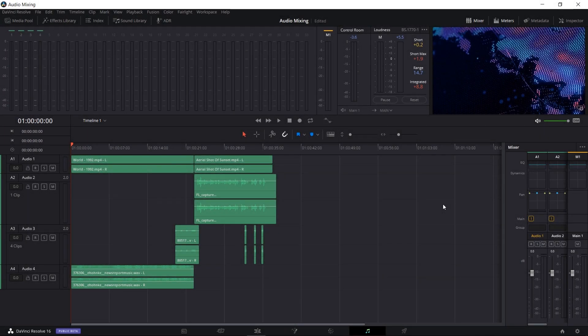Hello everybody, Chris here and in this video I want to talk to you guys a little bit about simple audio mixing inside of DaVinci Resolve 16.